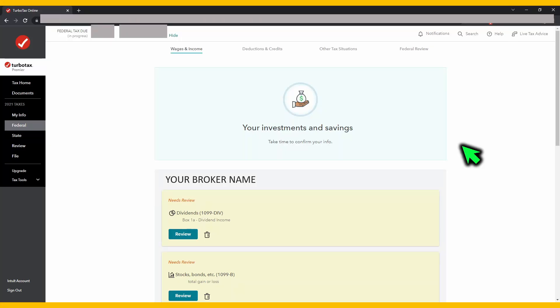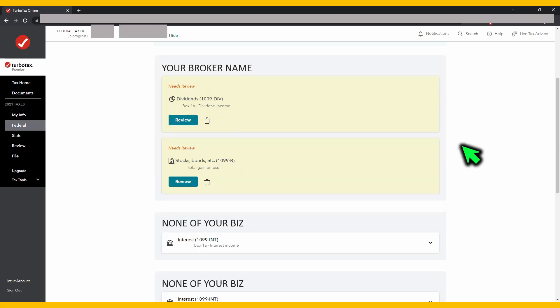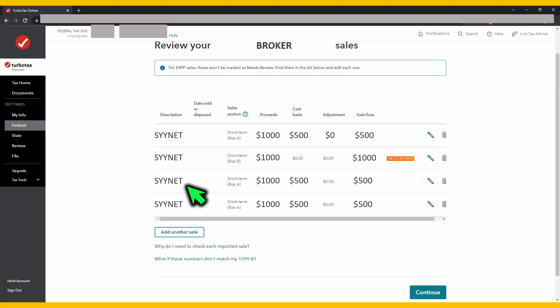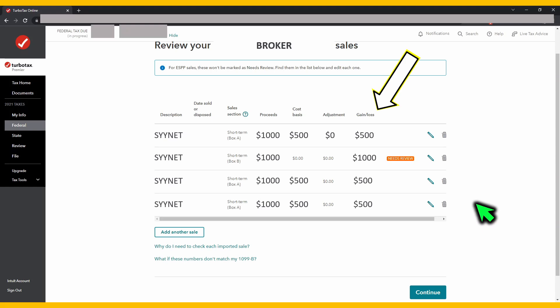In the wages and incomes page, you should see a box with the name of your broker on it. There should be a box within it that says stocks, bonds, etc., 1099-B. Go ahead and hit review. On this page, you will see a list of all the stock sales you've made in the past year. The gain/loss amount for your ESPP and RSUs will be incorrect if your broker reported the wrong cost basis on your form 1099-B.